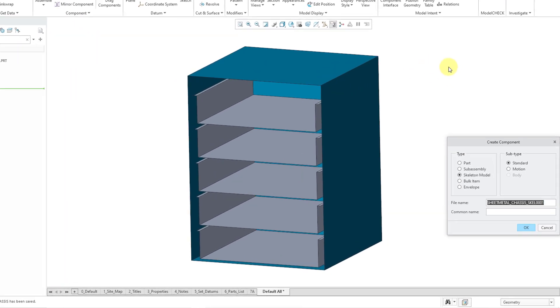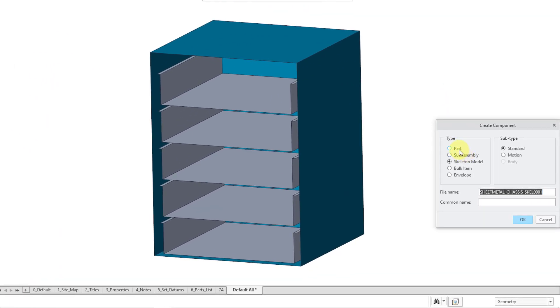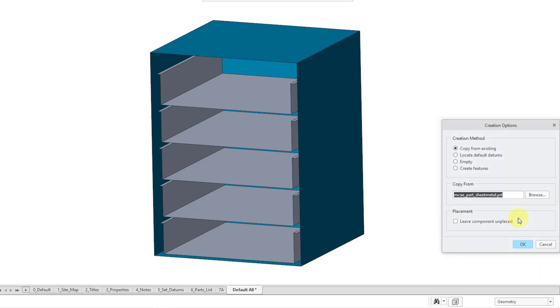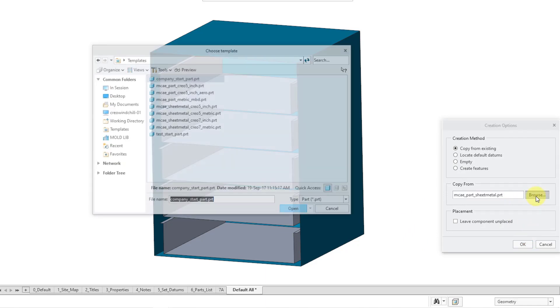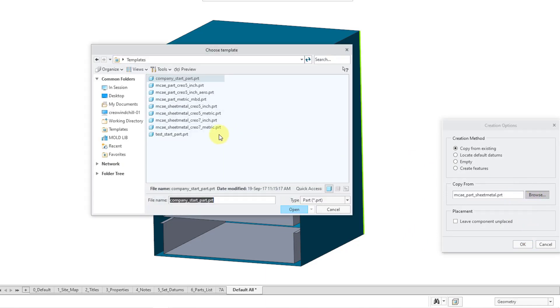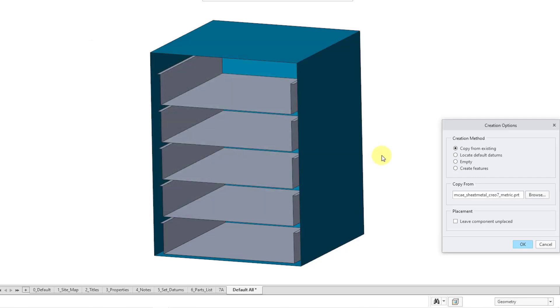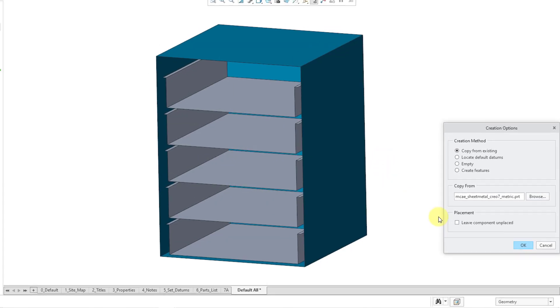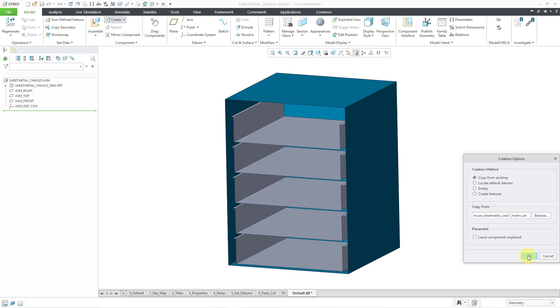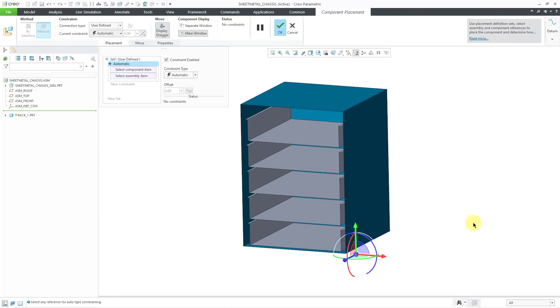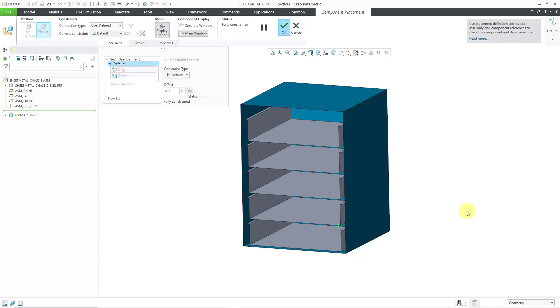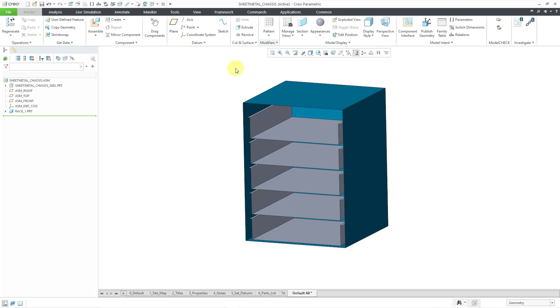I'll choose create. Let me change the type to parts. This is going to be a sheet metal part. I'll just call it rack 1. Then click the OK button. Here it has my part that I want to use for the default template. Let me change the default template to make sure I am using one with absolute accuracy and metric. Let me then choose the OK button.